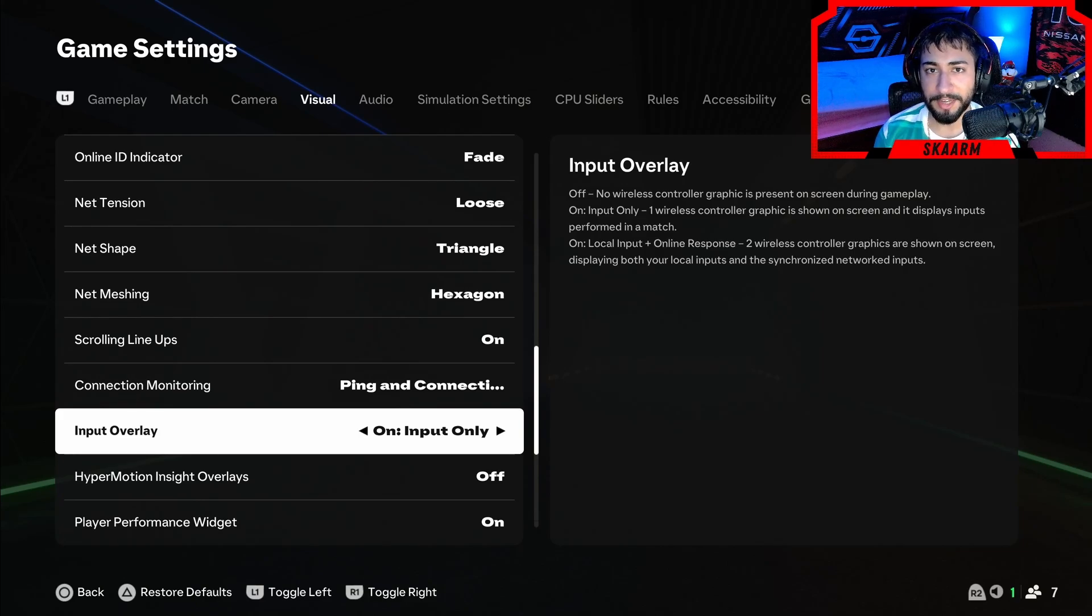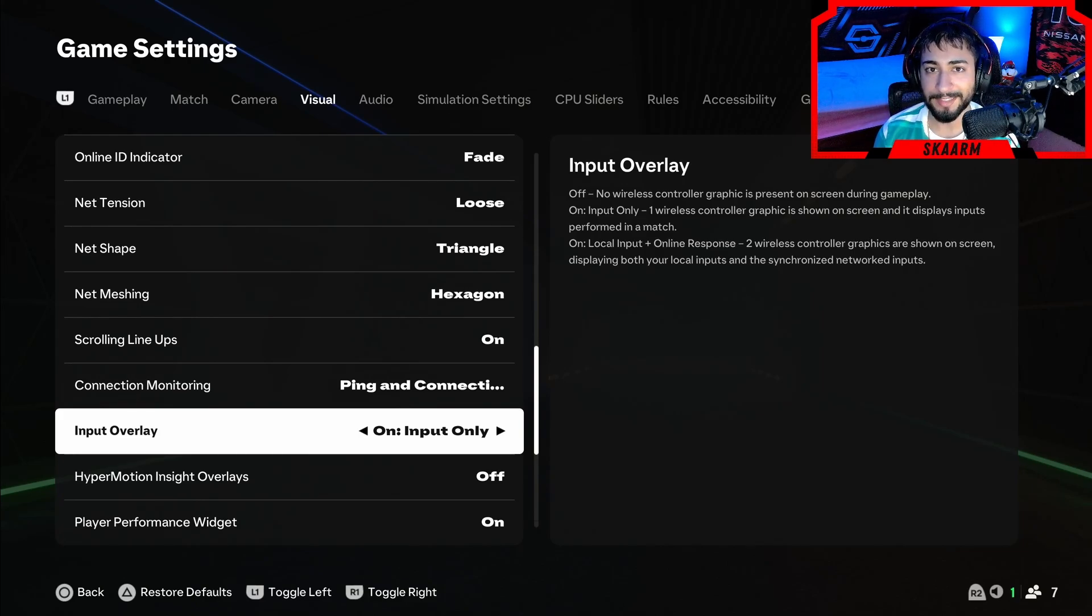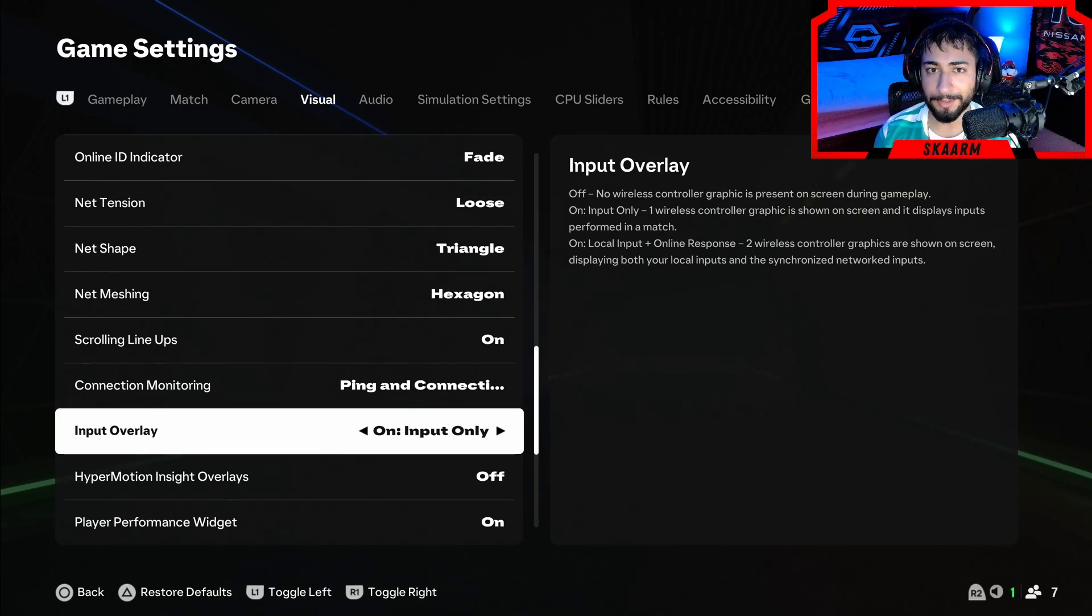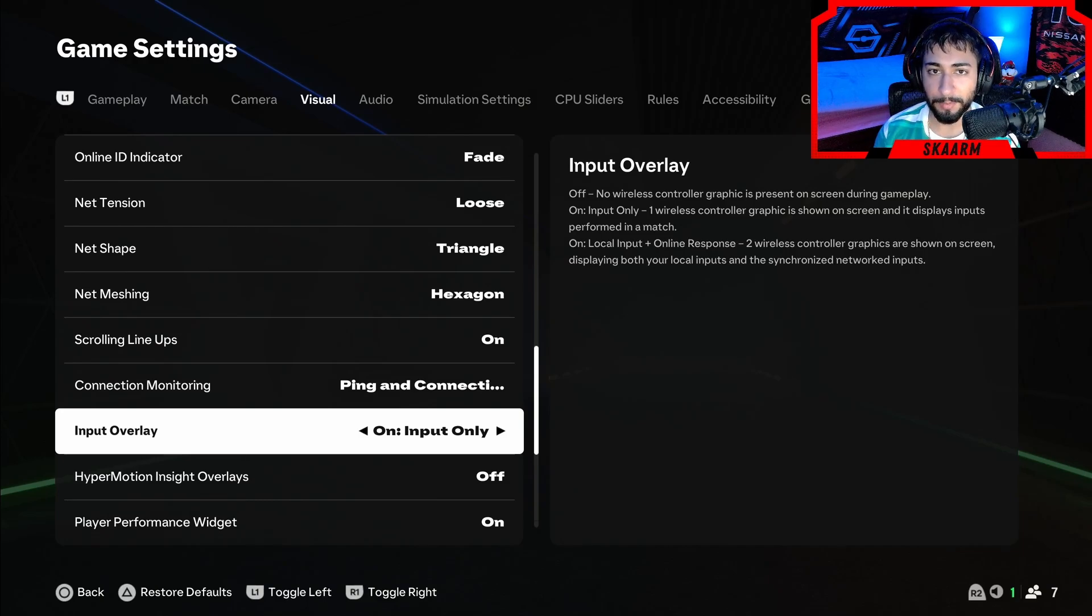What this setting is going to do is it just enables one controller at the top right of your screen showing exactly what buttons you guys are pressing. So if you're a content creator or something like that, that's perfect. But even if you're not, it's still fun to look at and have that little controller at the top of your screen.